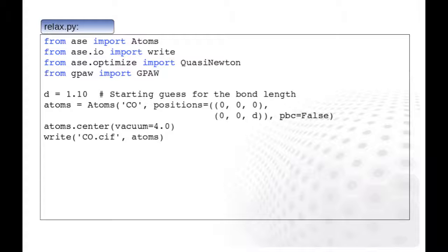First, we set up the starting atomic structure. We specify the elements by the atomic symbols and give then the Cartesian coordinates of atomic positions in the corresponding order. Carbon will reside at the origin and oxygen at the distance d, which we initially set to 1.1 Angstroms in the z-direction.